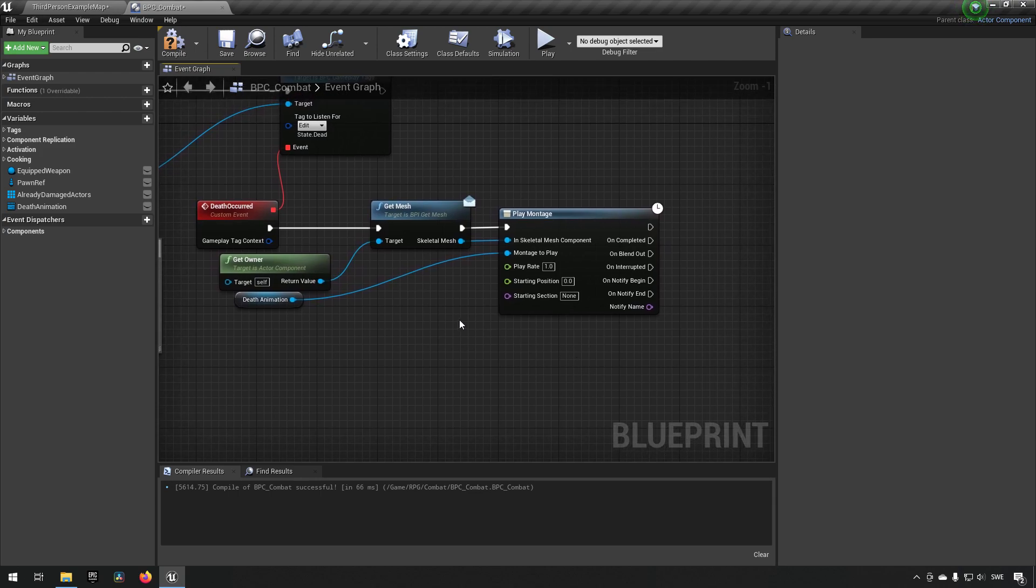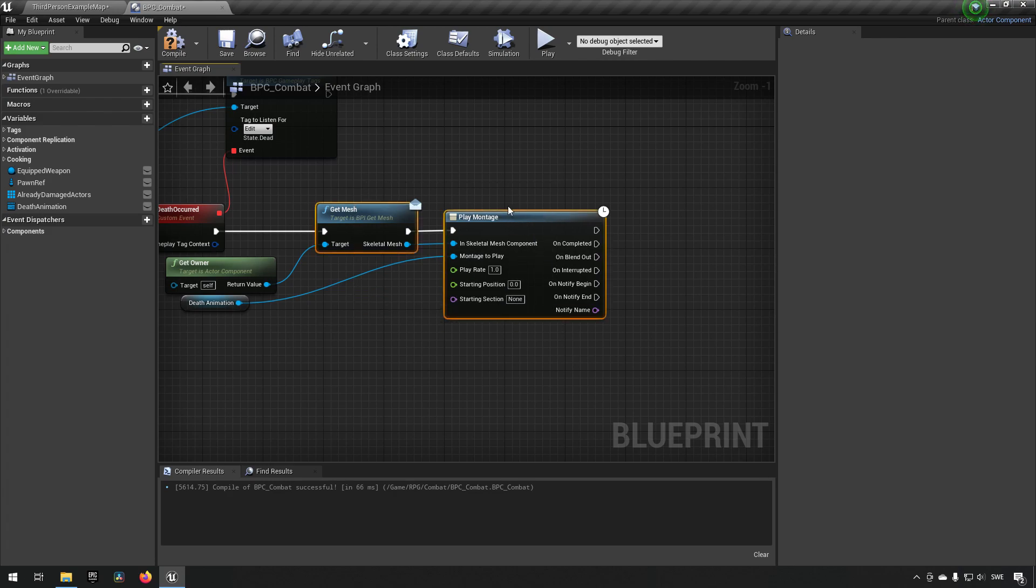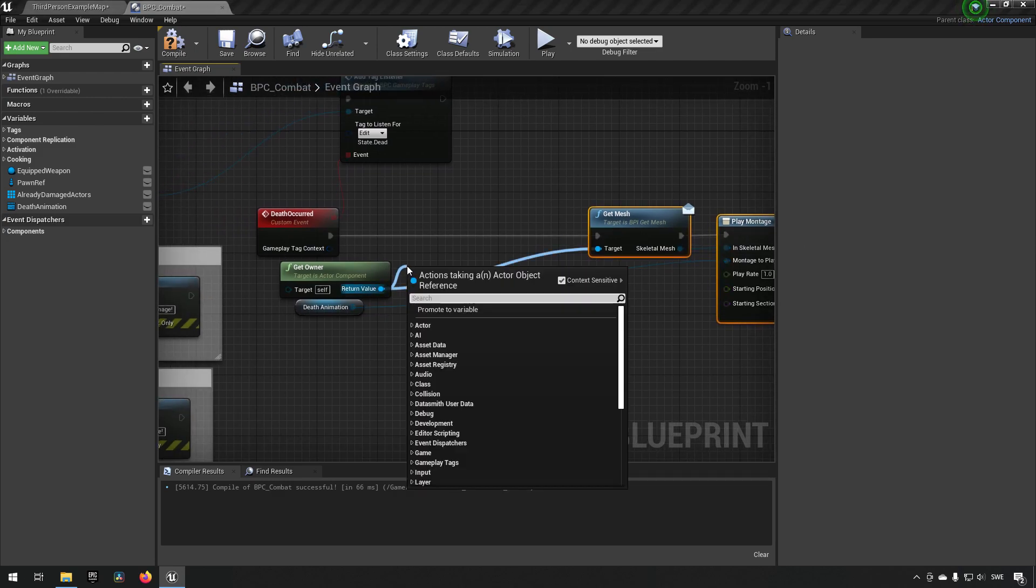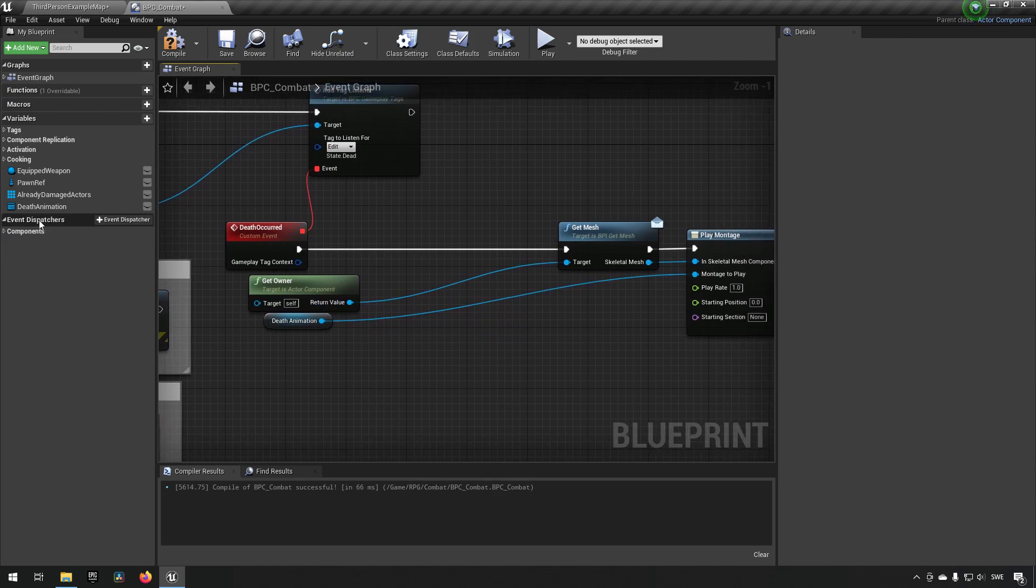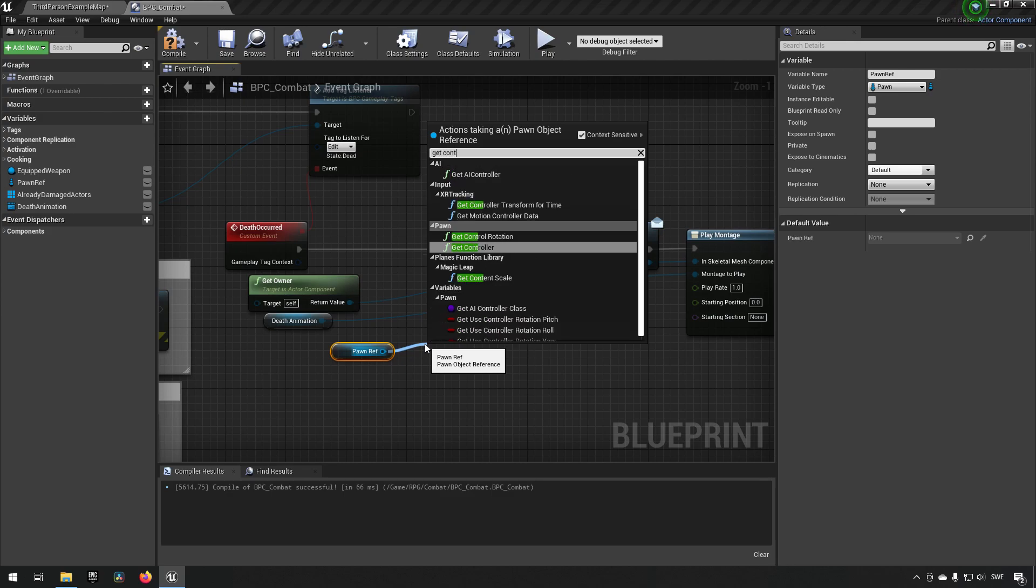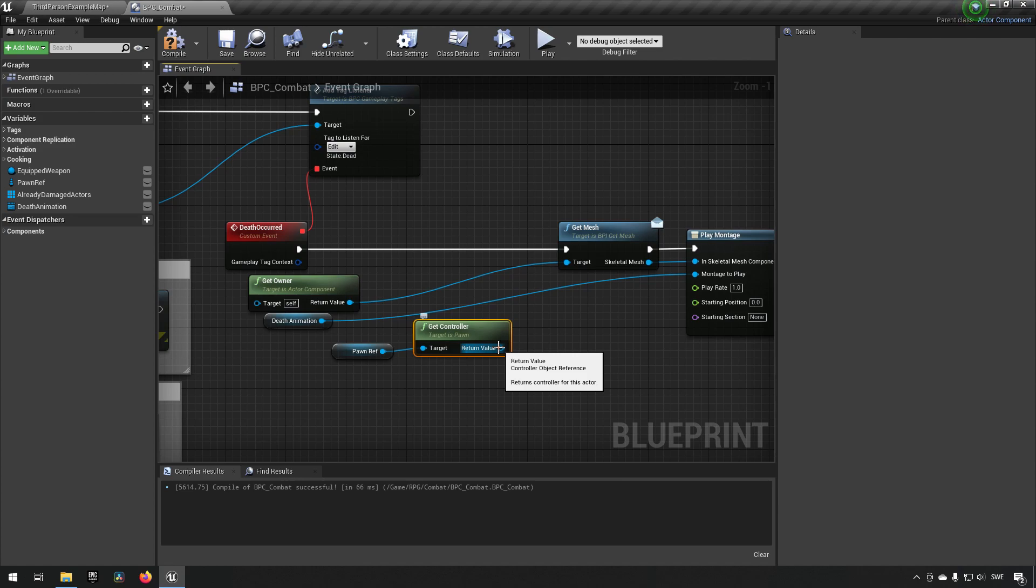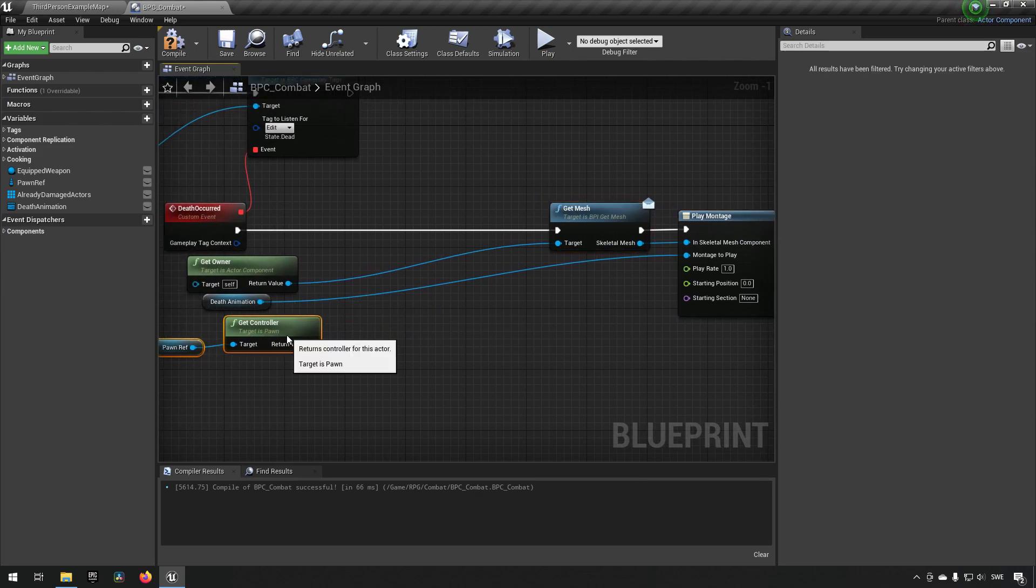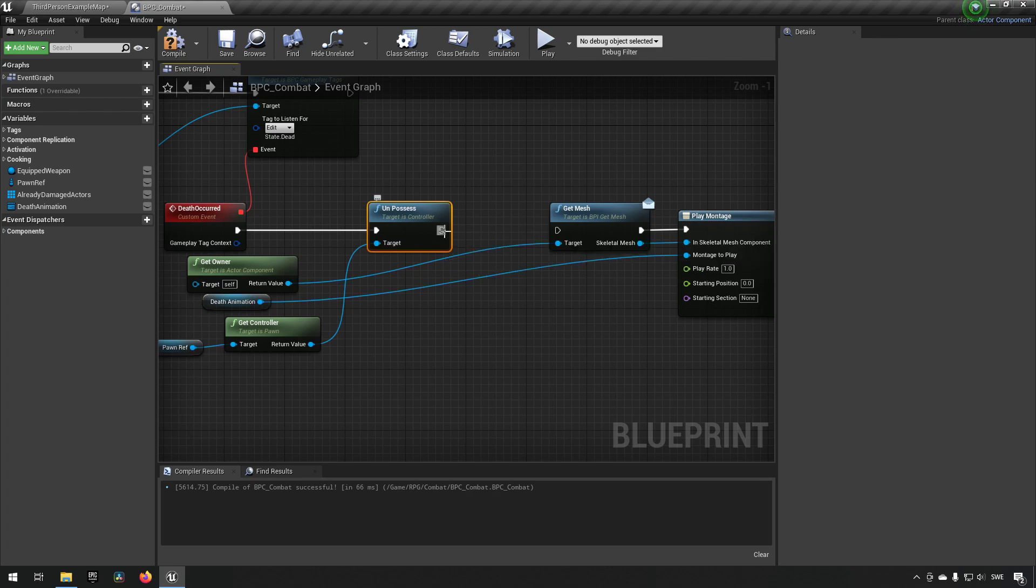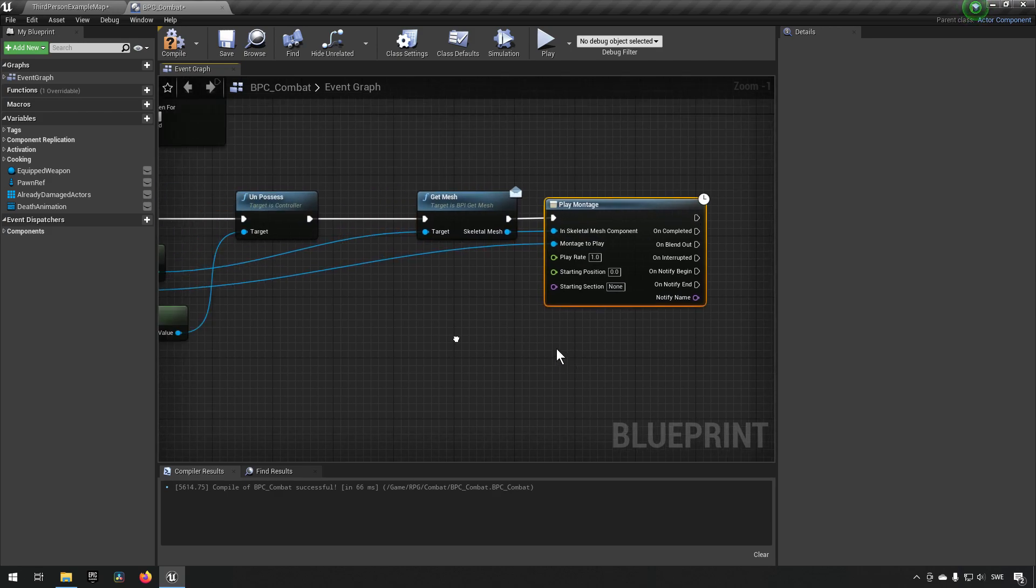But in addition to that, we may want to do some other things. We might want to say, well, if you're dead, you're not supposed to be controlling your character anymore. So we might want to do the following. Get controller. Right, because we need to have a pawn. We have a pawn reference. Only pawns can be controlled. Only those can have controllers. Now, this controller is just a generic controller. It could be an AI controller or a player controller. It doesn't really matter which one because both of them we want to have unpossessed. So by doing this, unpossessed, we're now essentially saying that whenever you die, you should not have any control anymore of your character. We get the mesh of the character. We play a montage of you dying.